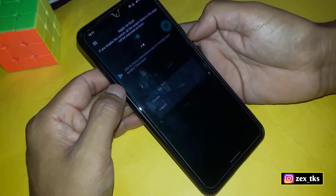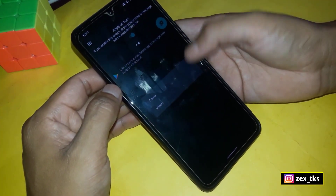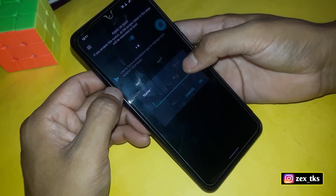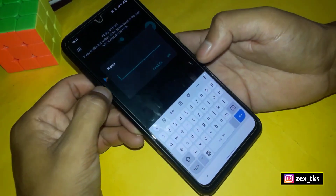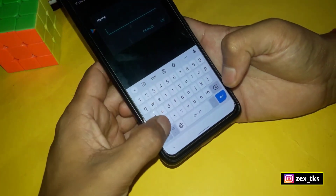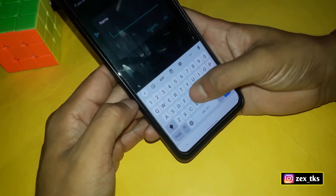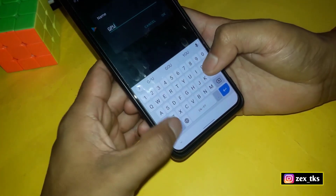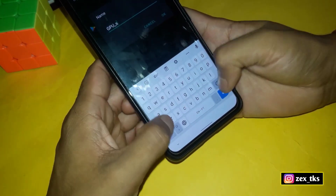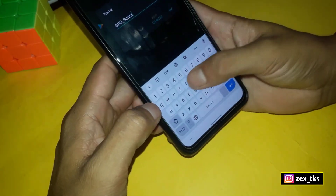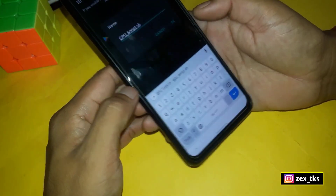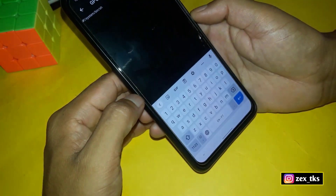Now tap on the plus icon, then tap on Create. Here type the script file name — the file name should be GPU_script.sh — then tap OK.